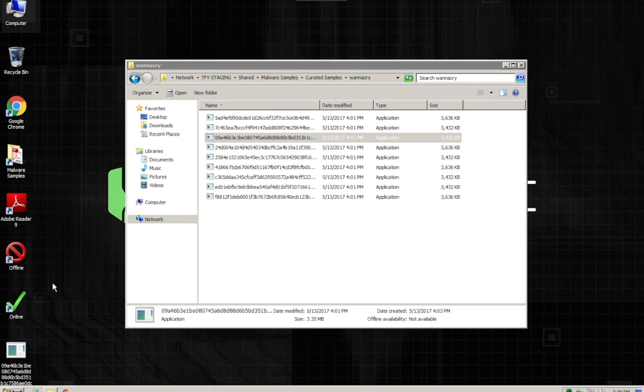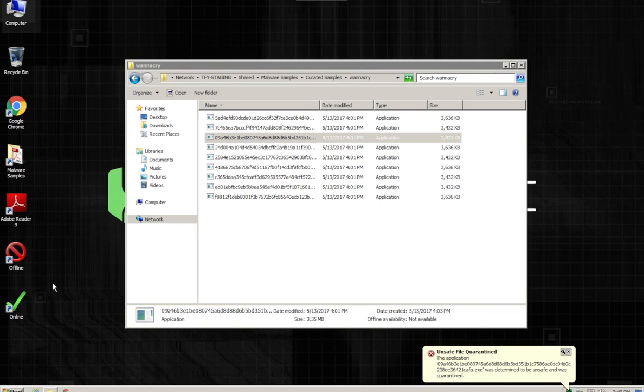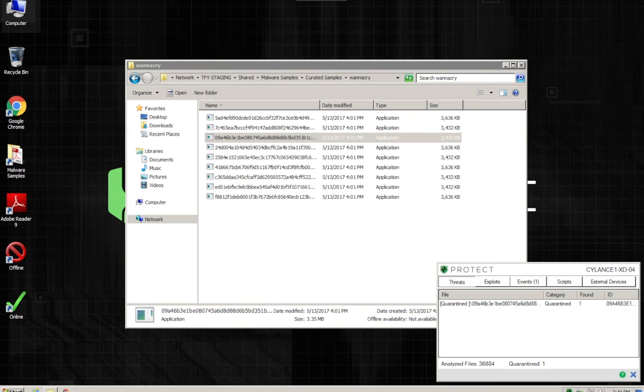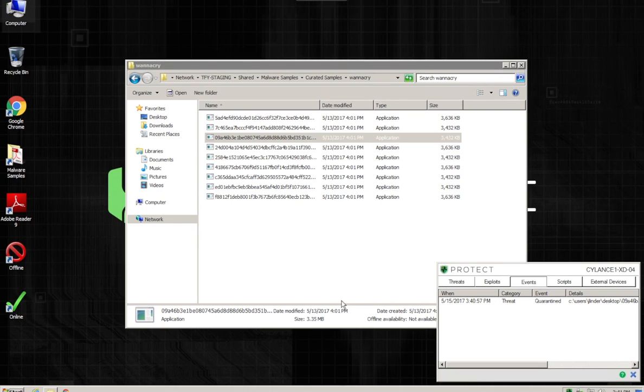And we don't even have to execute the file. Cylance's background threat detection is going to automatically pick it up and quarantine it. And remember with Cylance, this happens silently in the background with no user interaction. So we can see the threats picked up and the event that it did quarantine the file.